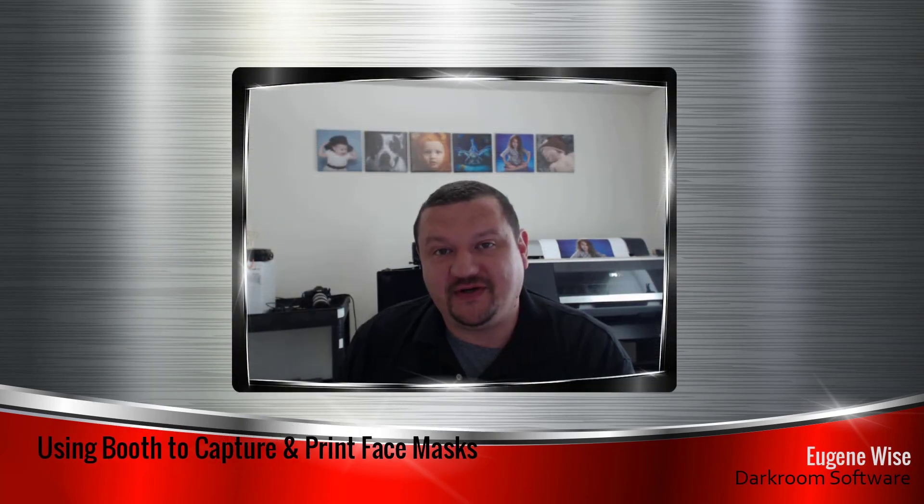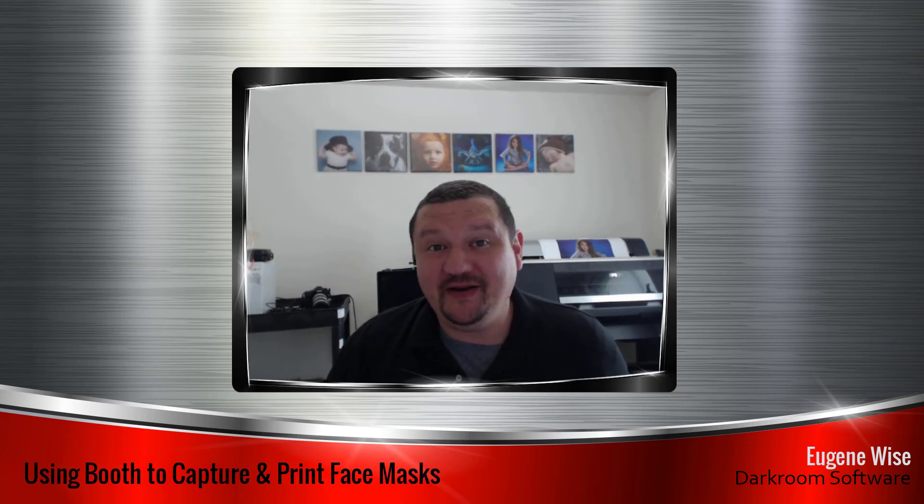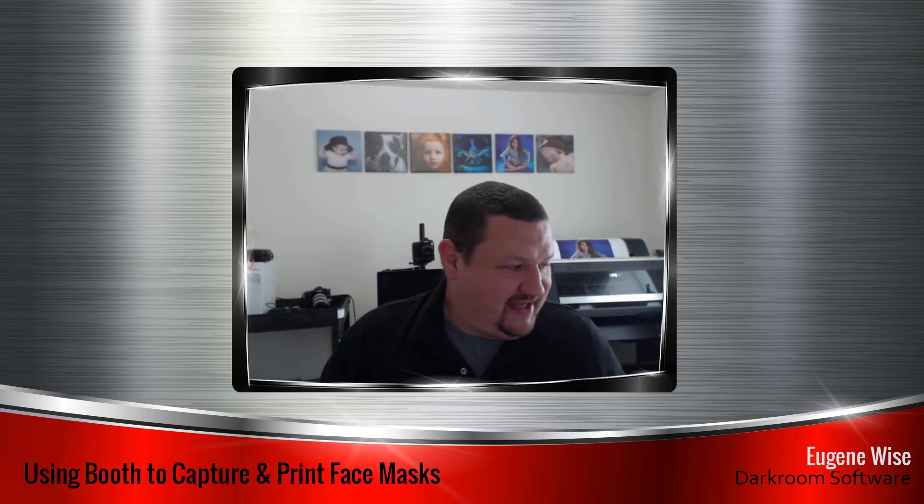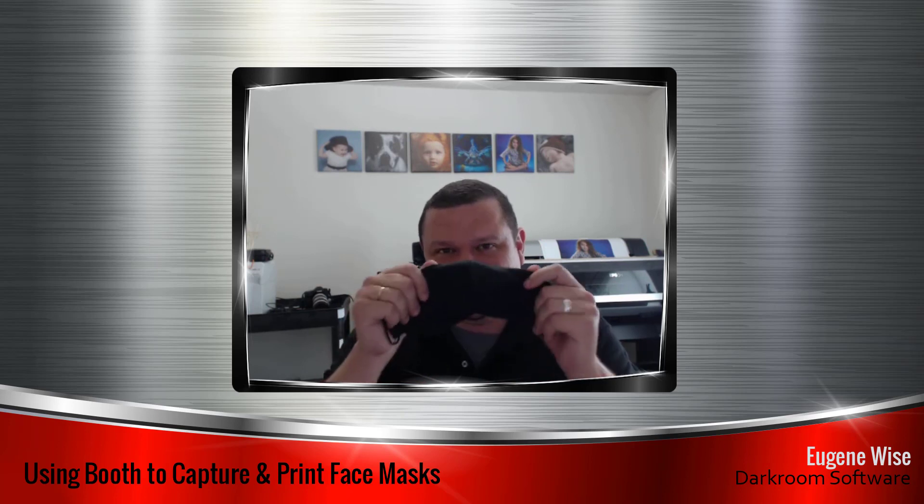Hi friends, Eugene here with Darkroom Software. In this quick video I want to talk to you about medical supplies, specifically the face masks that we're all wearing.